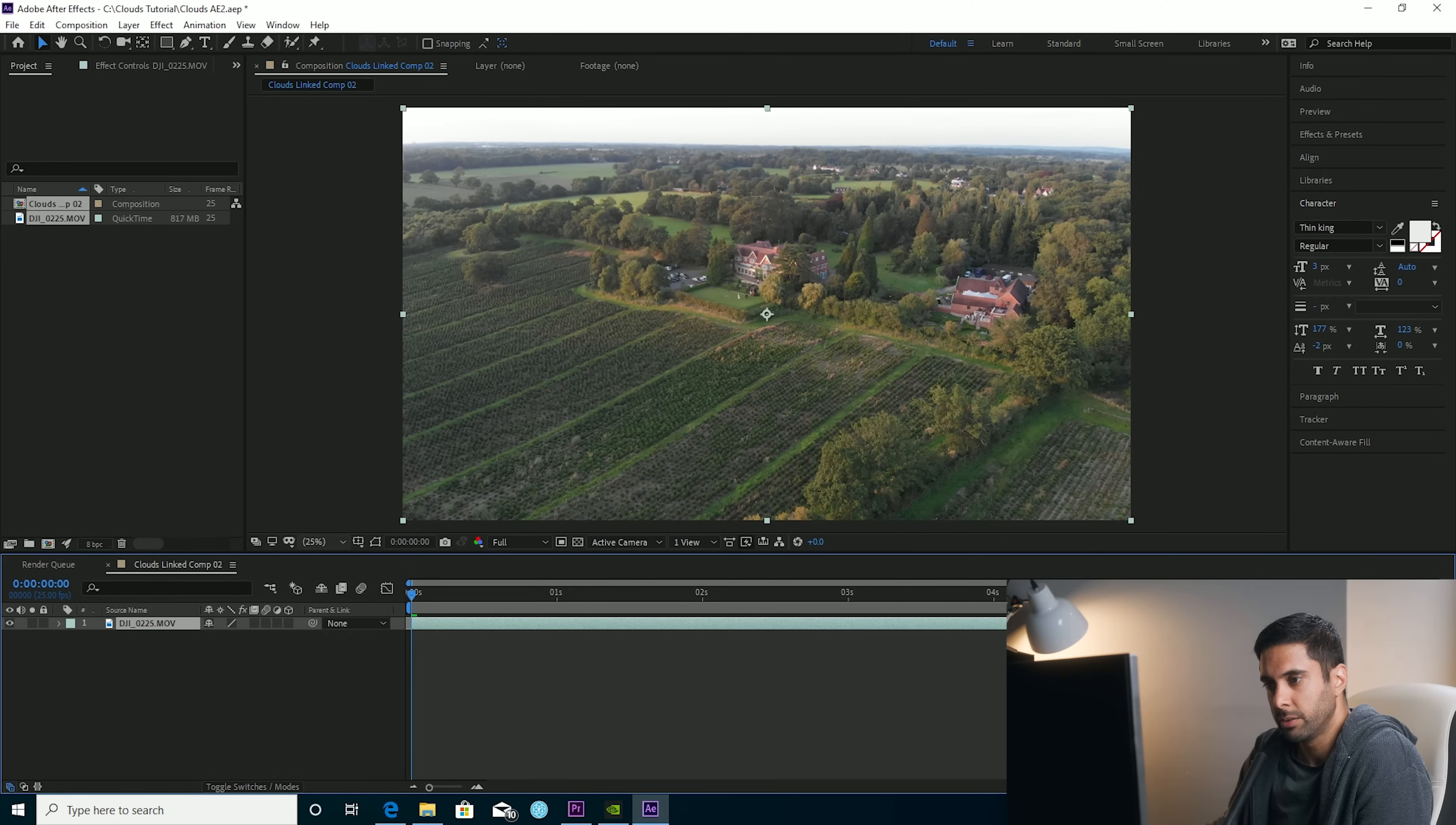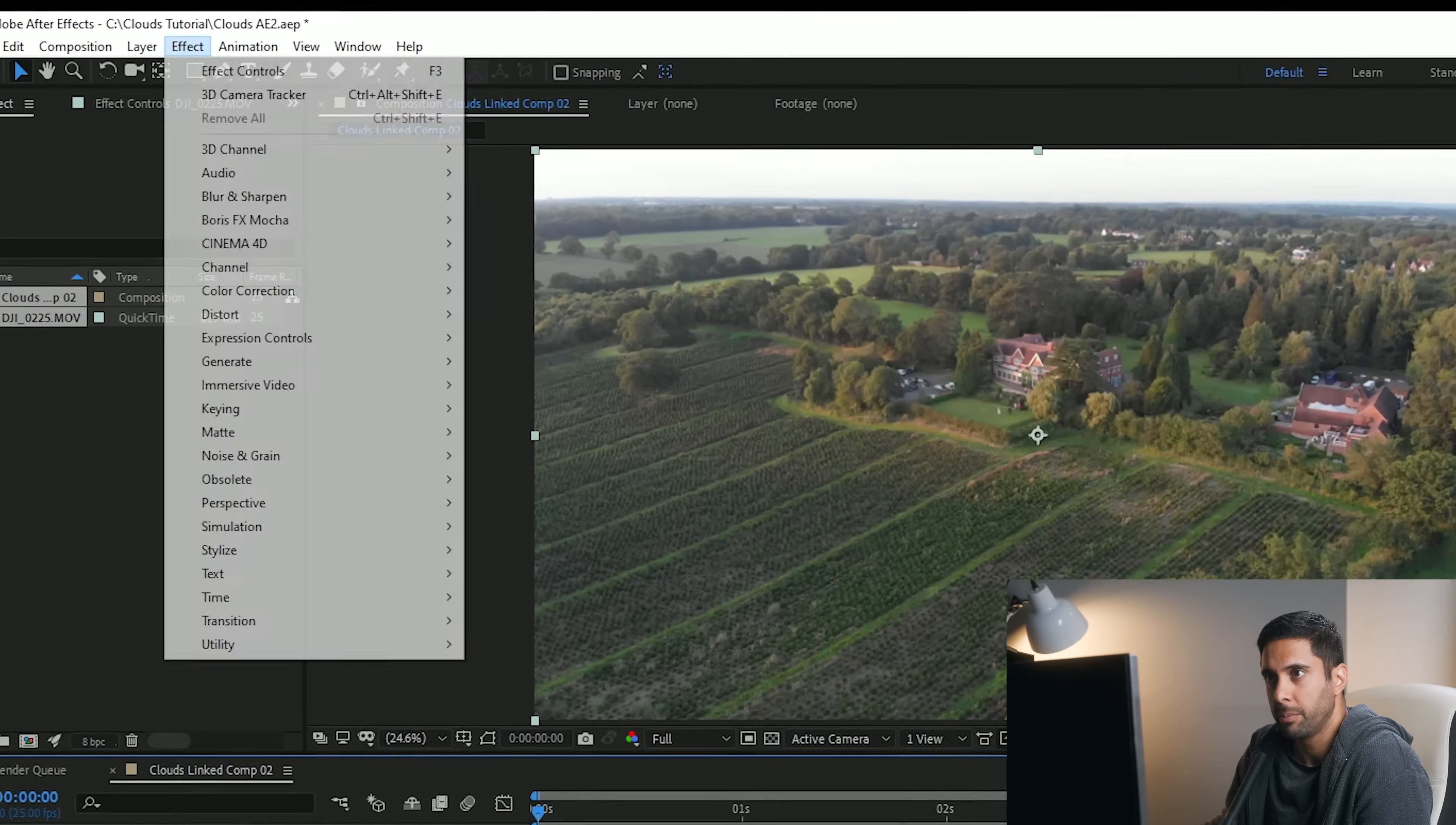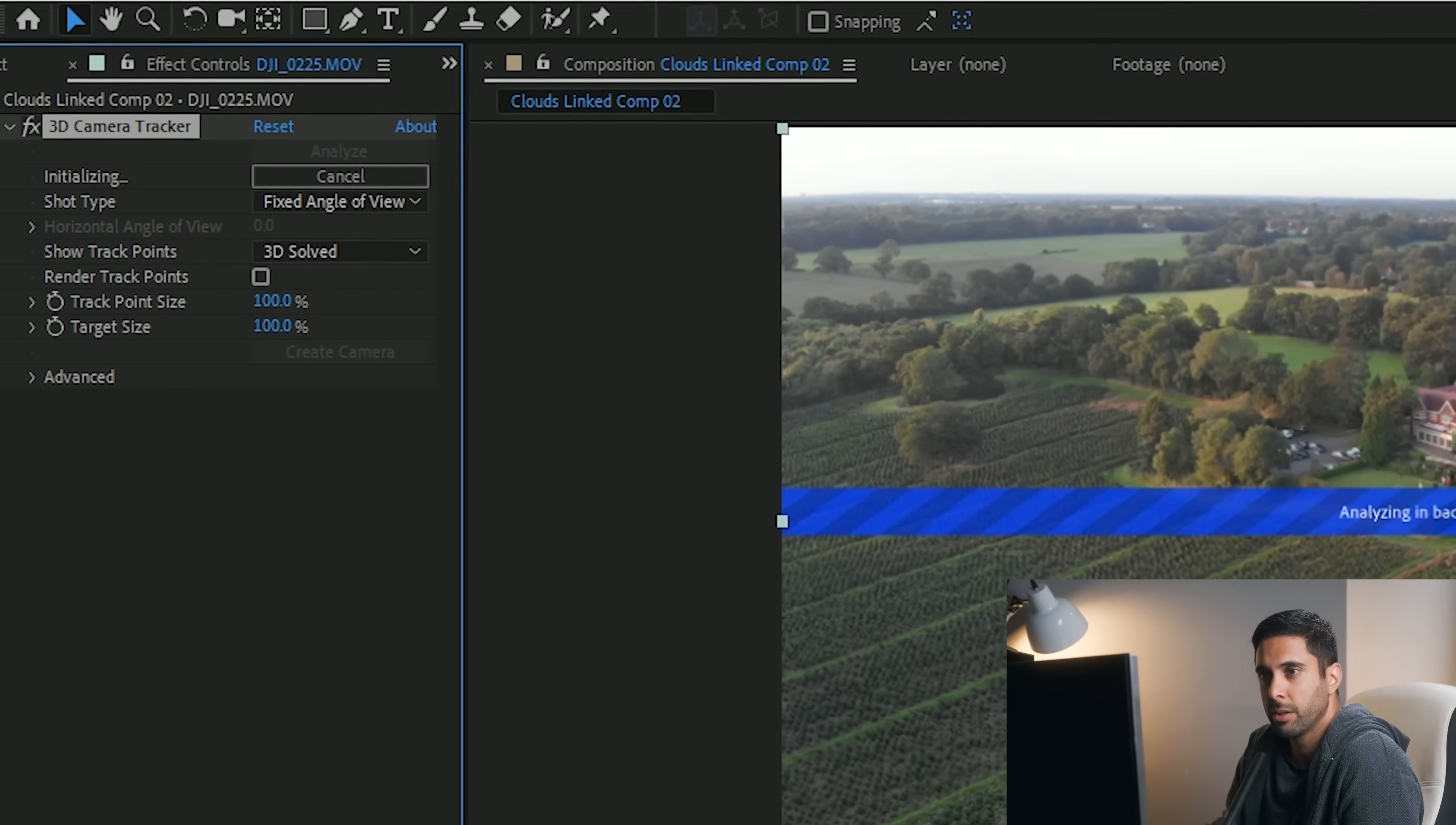Okay, so I'm here in After Effects now and got the clip already there, ready to go. So the first thing you want to do when you come into After Effects here is to just select the clip, go up here to animation, track camera and just let it do its thing, track camera.